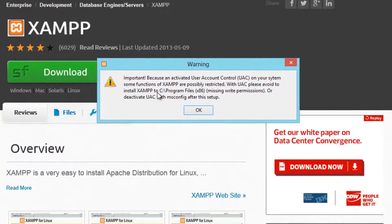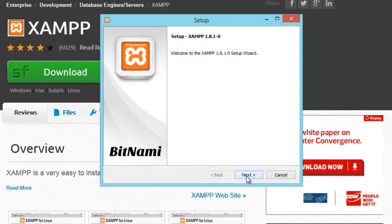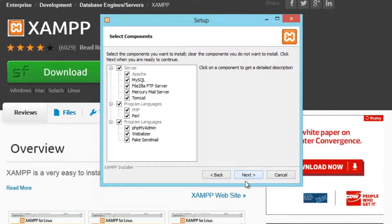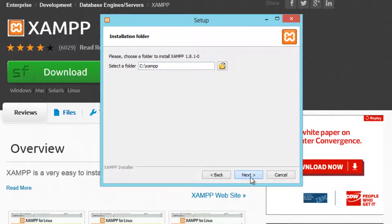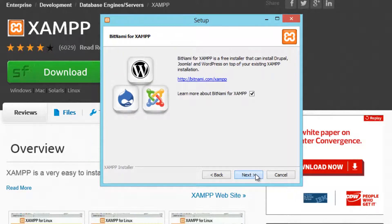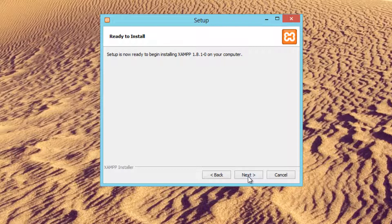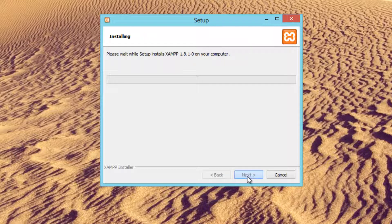After it's finished downloading, you're going to see a little prompt warning you about something — just click OK. Then click Next, Next, Next, and Next again until you get through the setup steps.